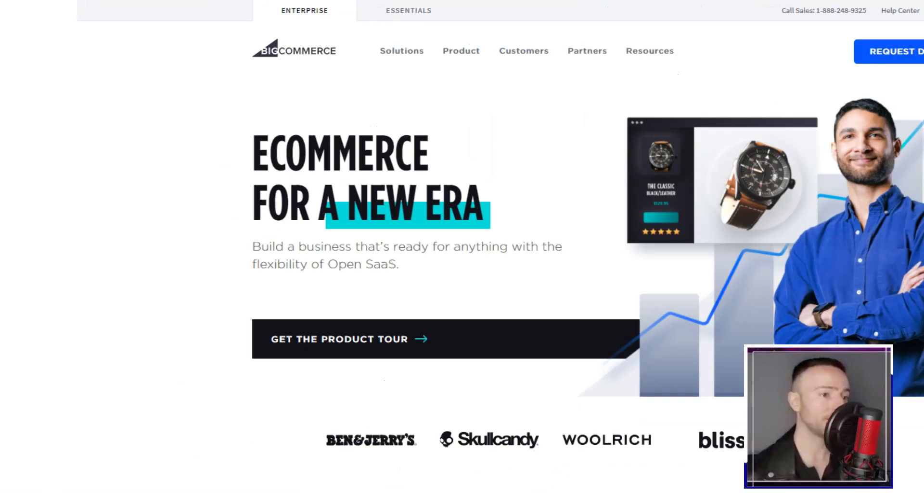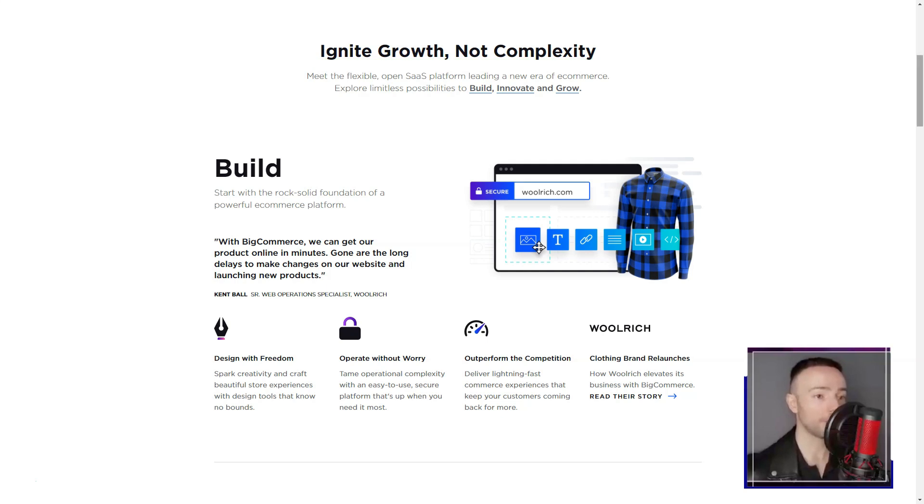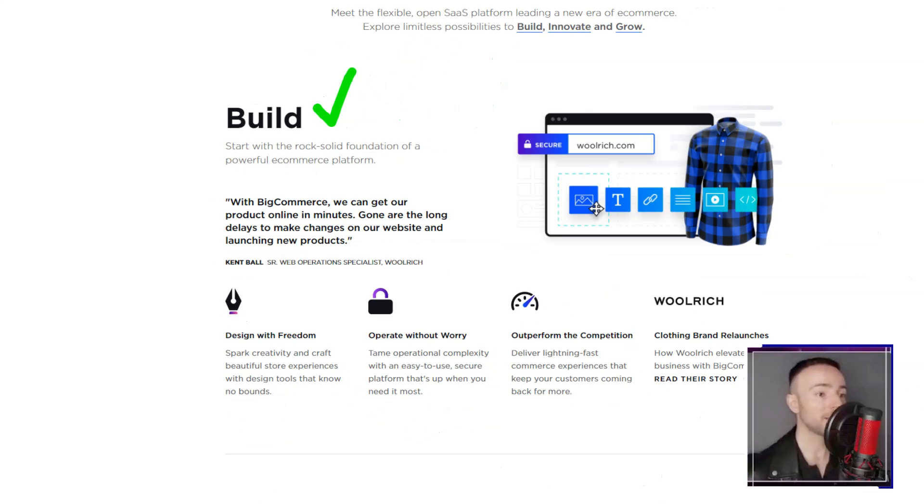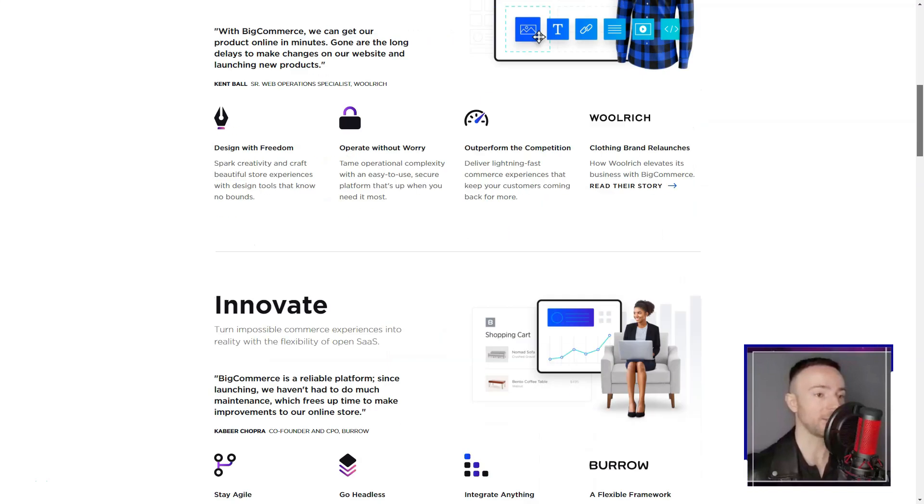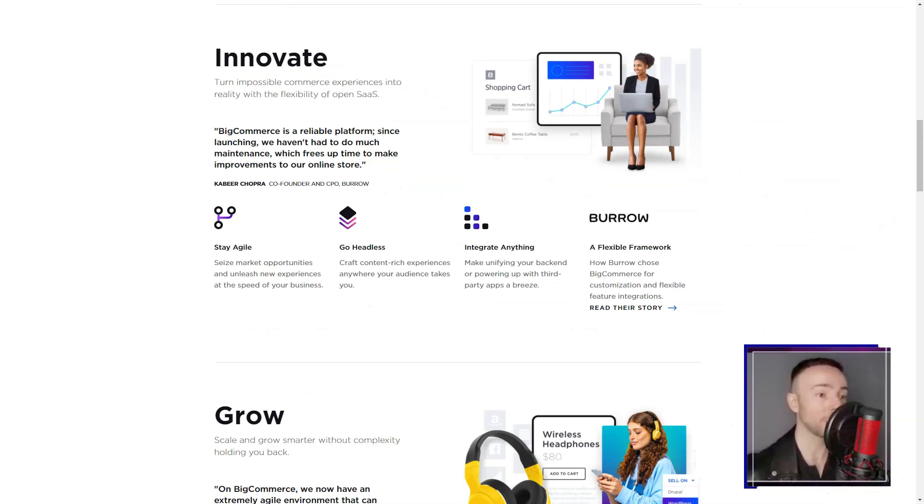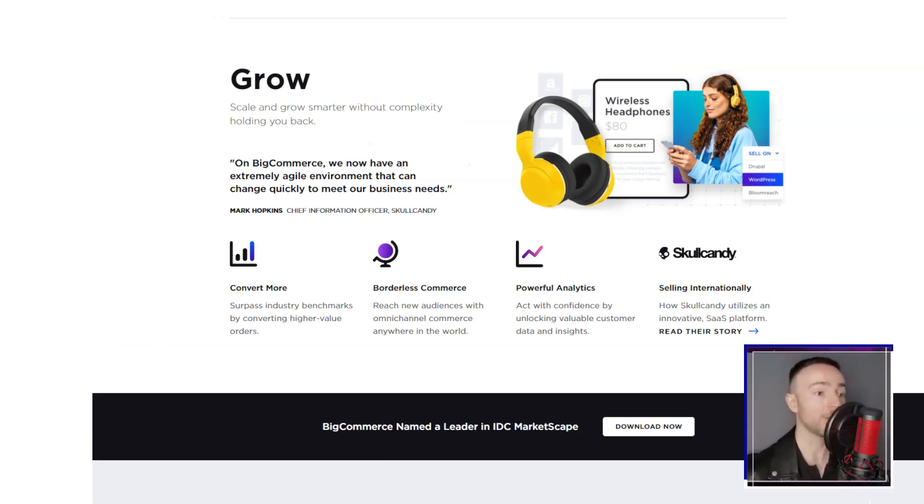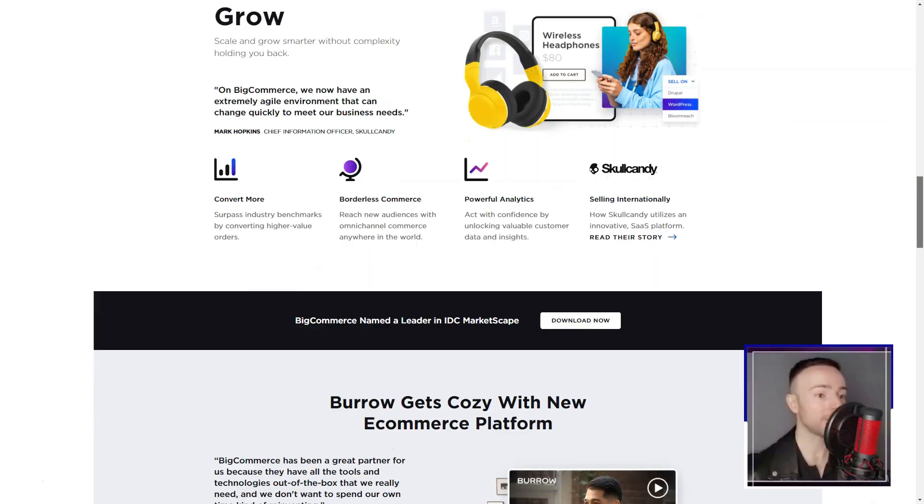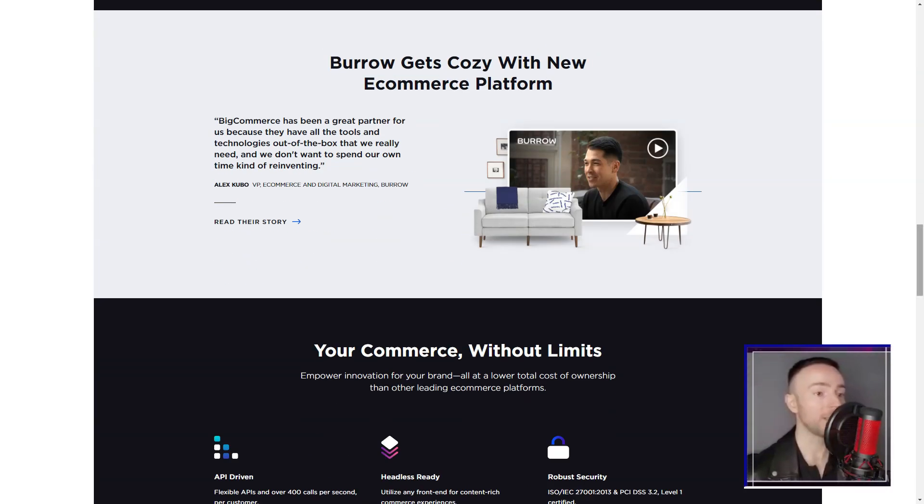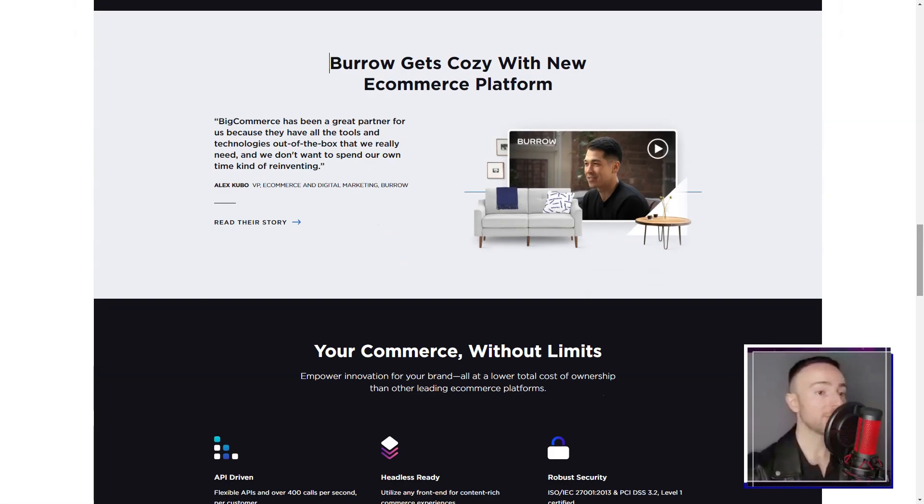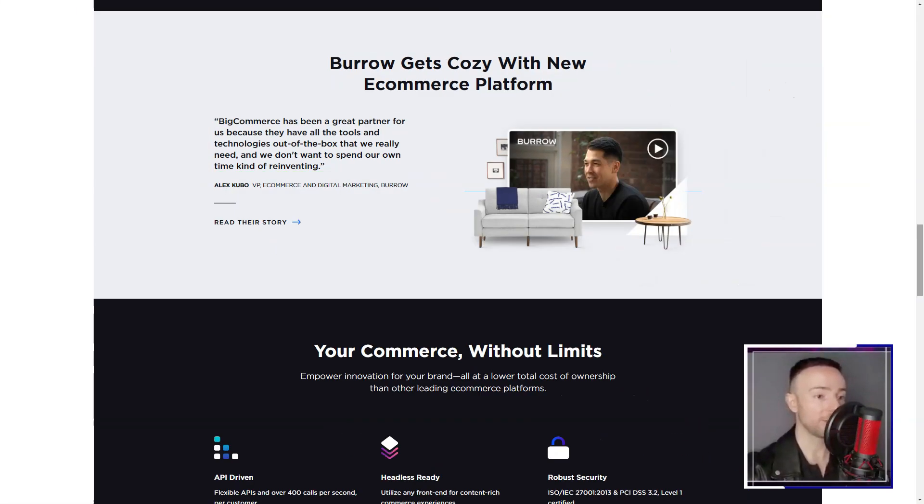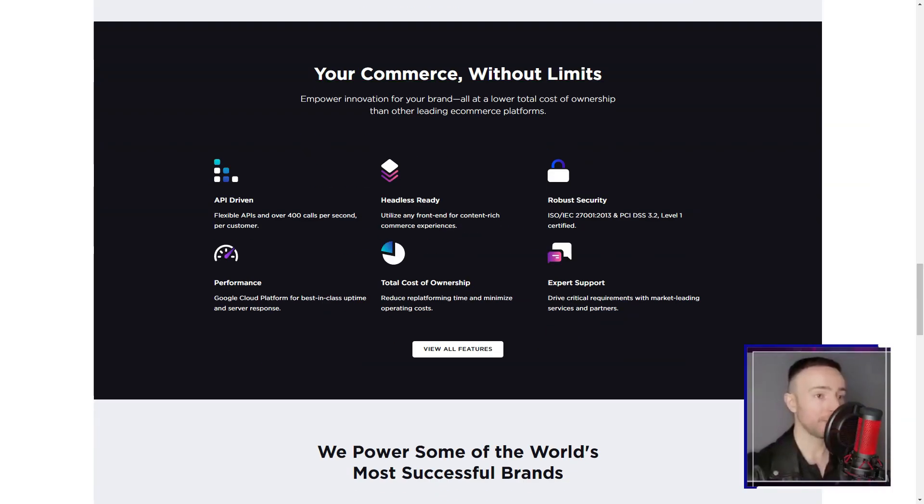Big Commerce. Ever felt like you're drowning in a sea of e-commerce platforms, each one promising the moon and stars? That was me, until Big Commerce came into the picture, and suddenly, the fog lifted. Imagine my surprise when I discovered that Big Commerce wasn't just another e-commerce platform, it was a maestro, orchestrating every element of online selling. No longer was I confined to the rigid boundaries of platforms like eBay or Amazon. With Big Commerce, I was the captain of my ship, steering it exactly where I wanted.